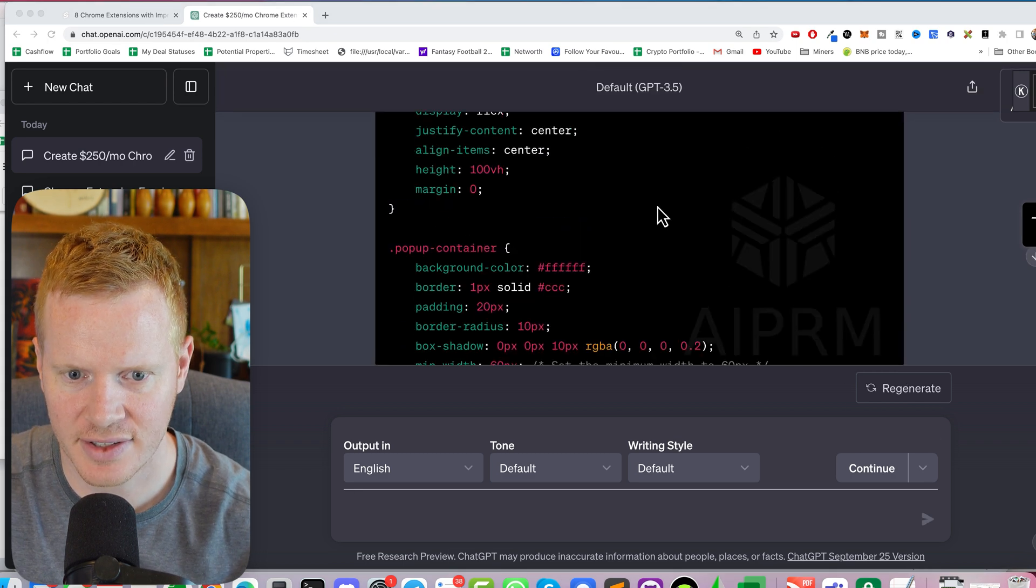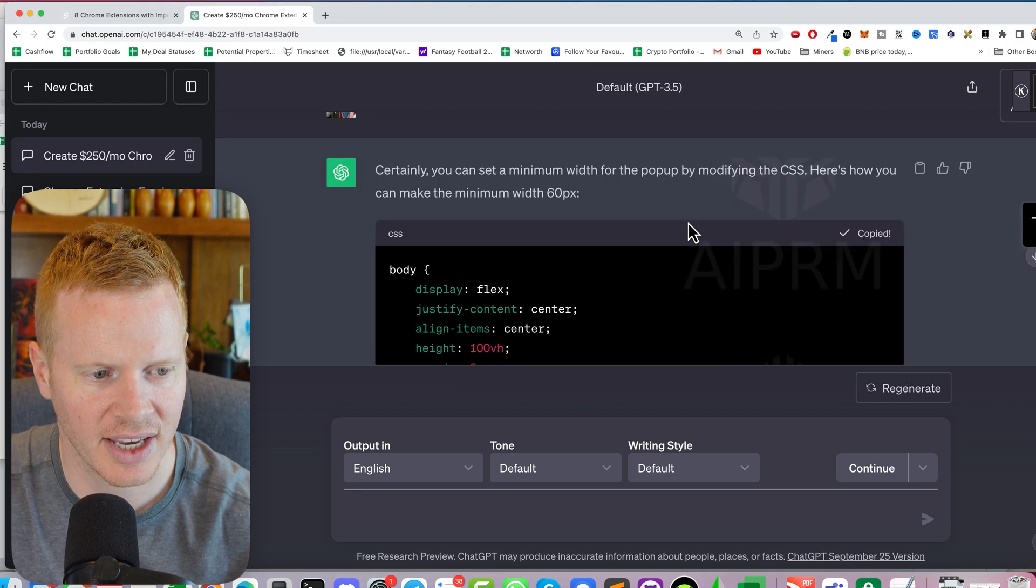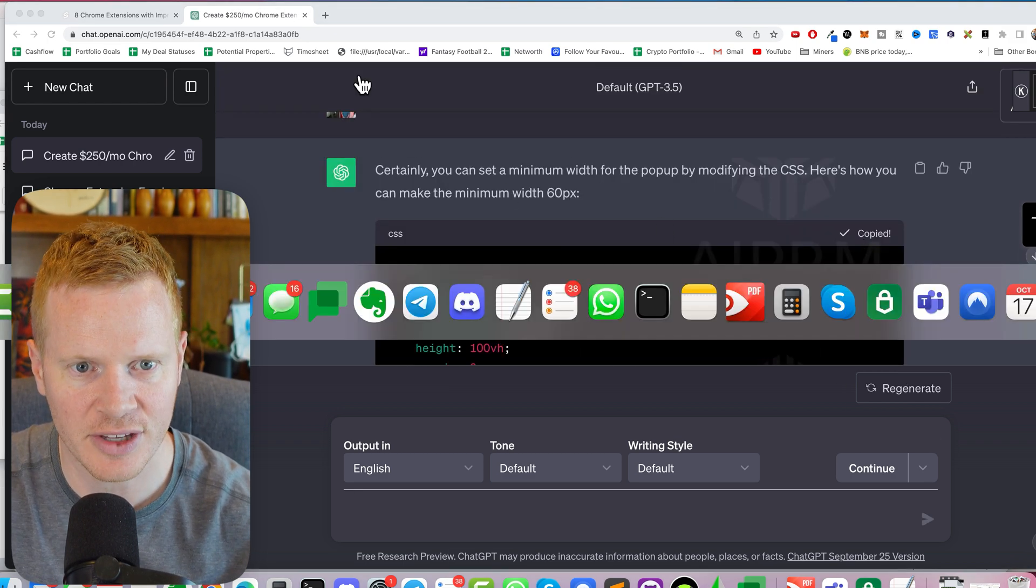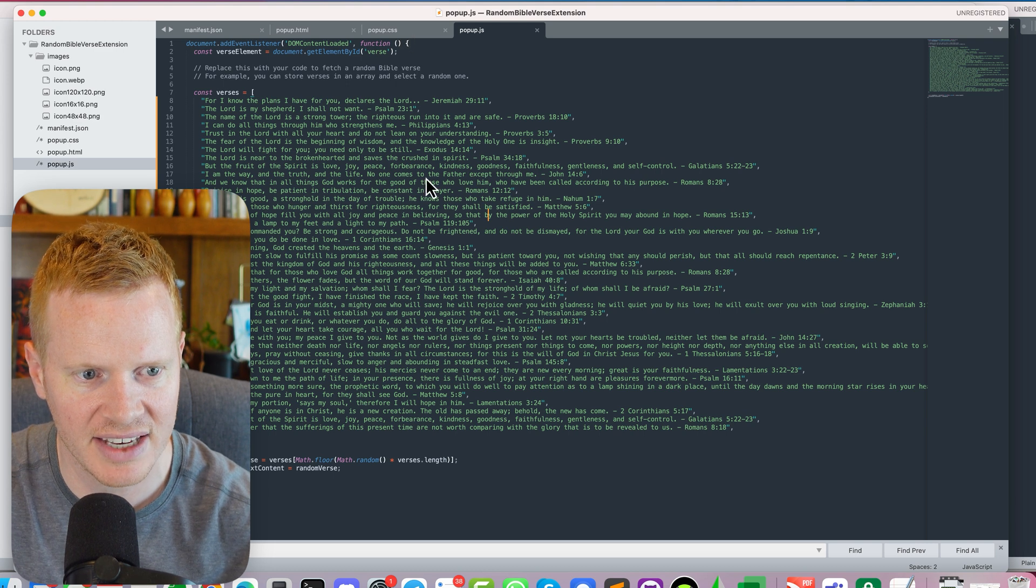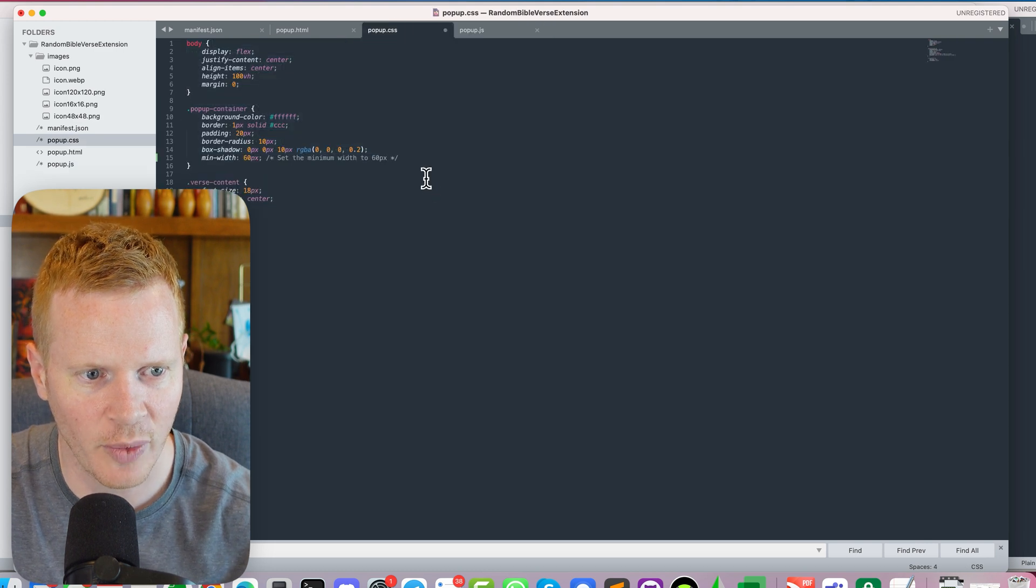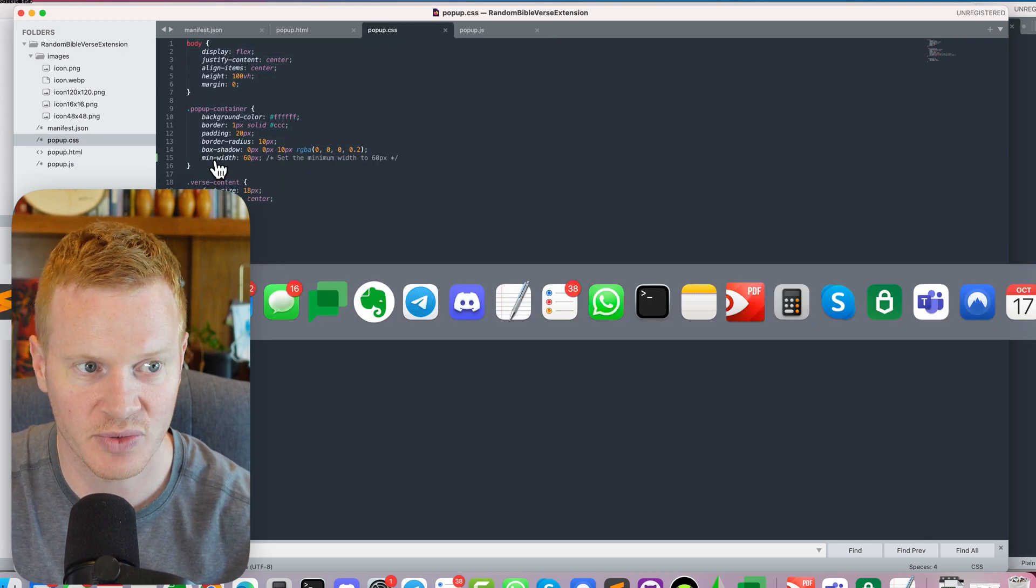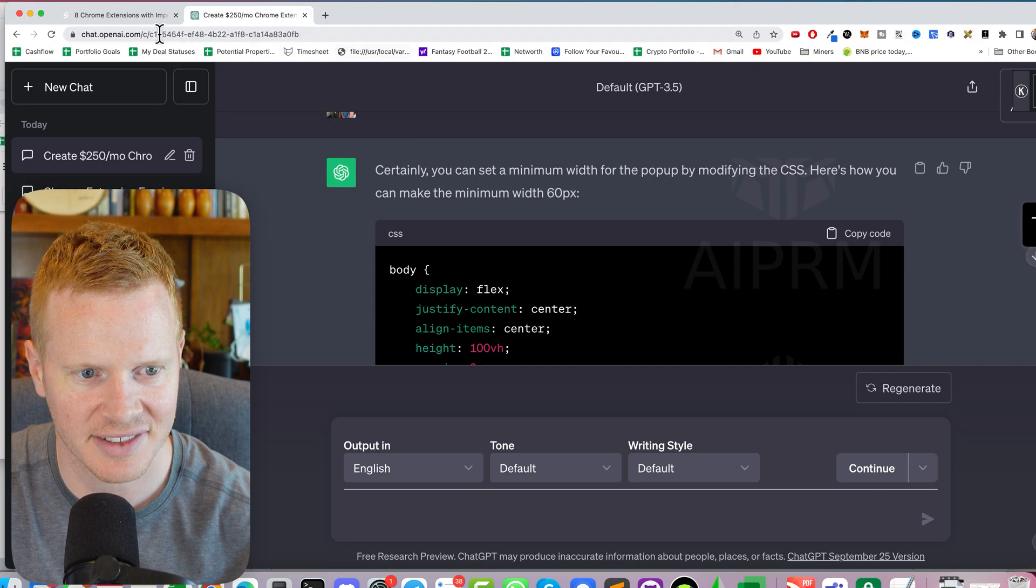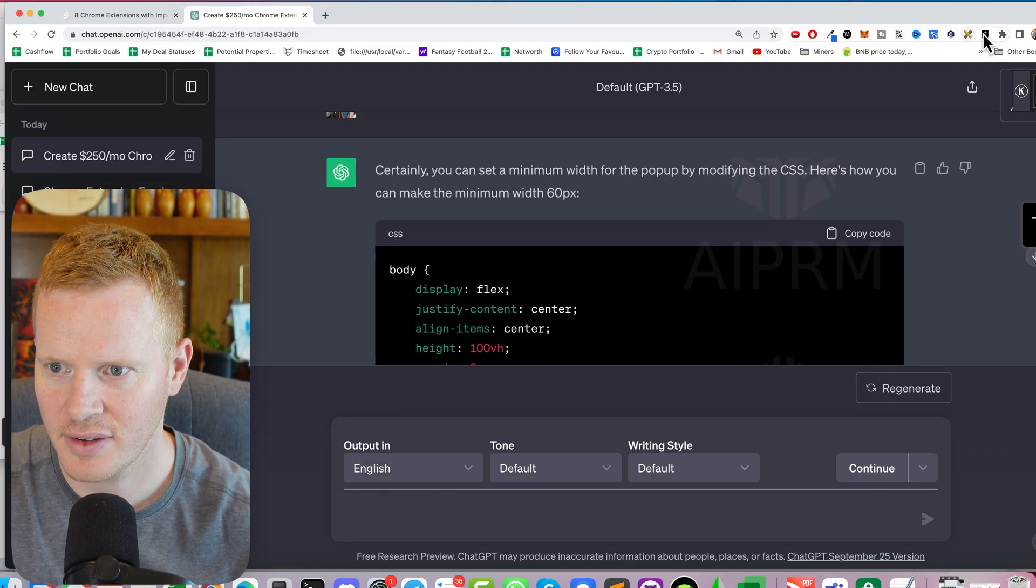All right, so this is the new CSS. So again, if you want to learn it, you can, but I'm just going to copy and paste. Really, all we added was min width 60, which is basically what I asked. Refresh.